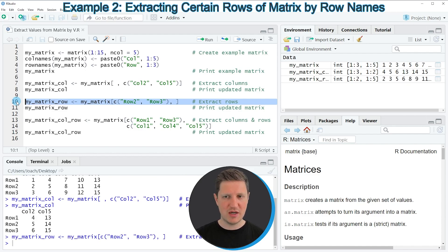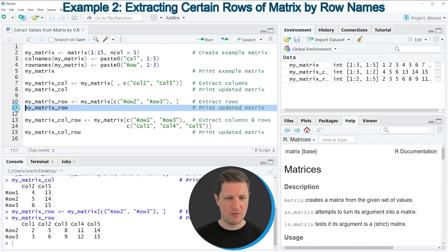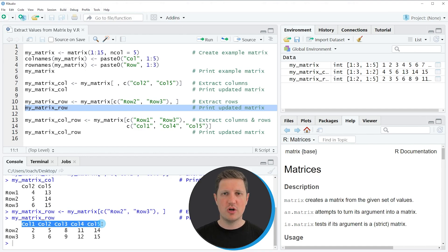Running line ten creates another matrix called my_matrix_row at the top right of RStudio. Running line eleven prints this matrix to the console, showing a subset that contains only two rows — row two and row three — but all columns of our input matrix.